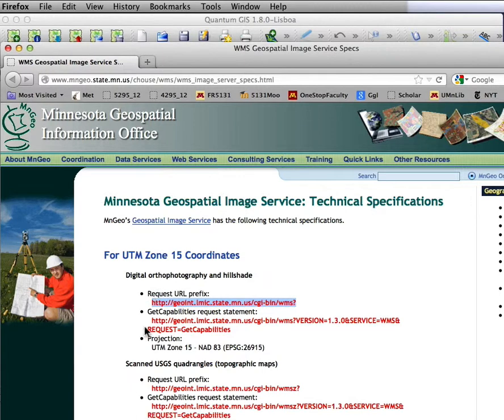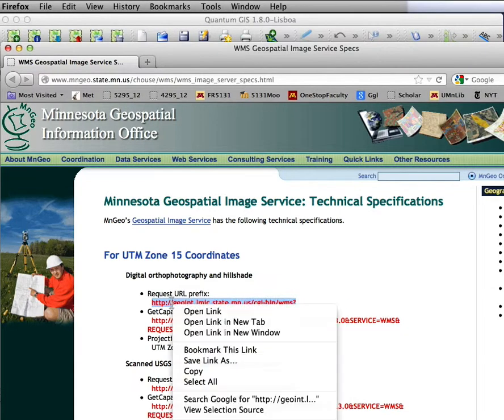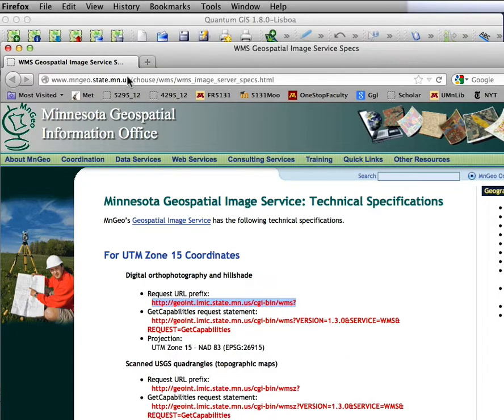On that page, it lists a number of resources, the most important of which for us now is this digital orthophoto and hillshade one. So if I highlight that and right click and copy that link,